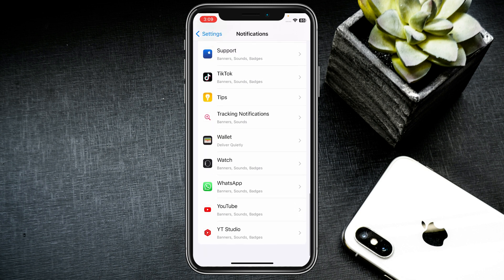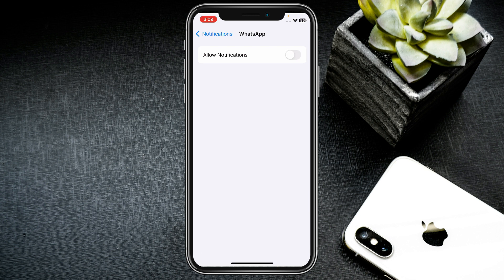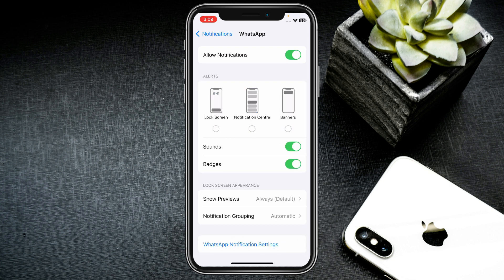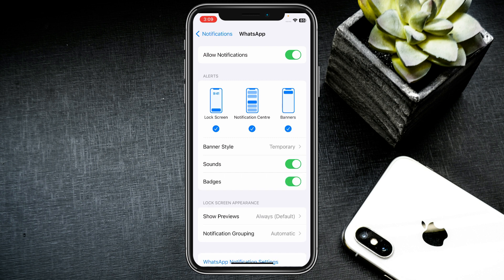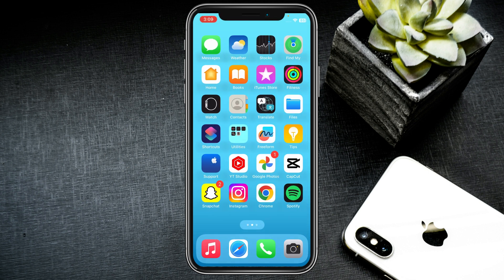Here you can see WhatsApp near the bottom of the list — click on it. The first option is Allow Notifications, so make sure that it is on. If it is off, you need to turn it on. After this there are three tabs: Lock Screen, Notification Center, and Banners — make sure all are turned on. After doing all of this, your problem will be fixed and you will be able to see any kind of WhatsApp notification on your iPhone.